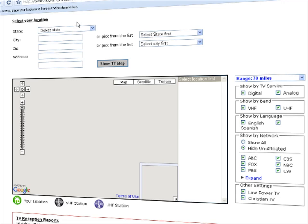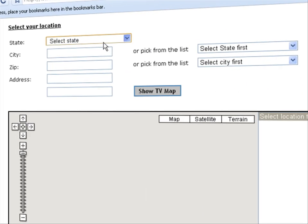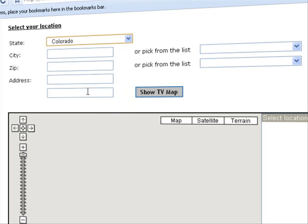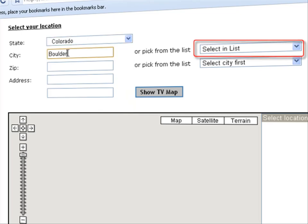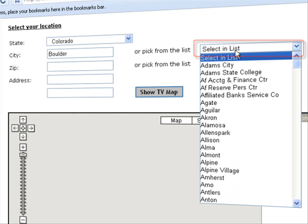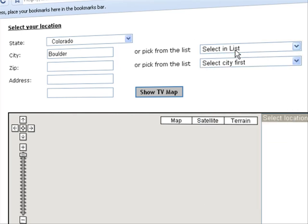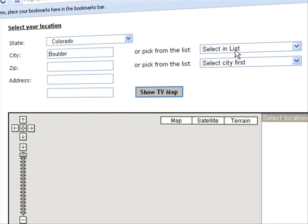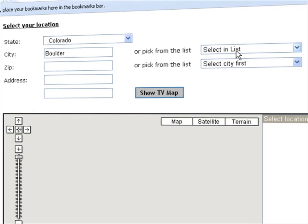I'll show you exactly how this tool works, so let's get started. Select the state you want to search channels for and either type the name of the city or select it from the drop-down menu. You can also search by address or postal code. To start the search, click on Show TV Map.